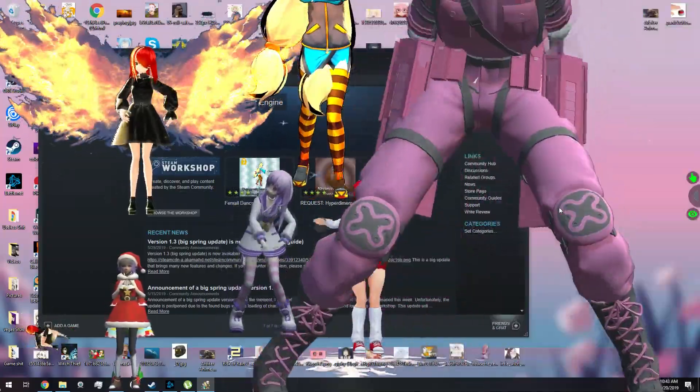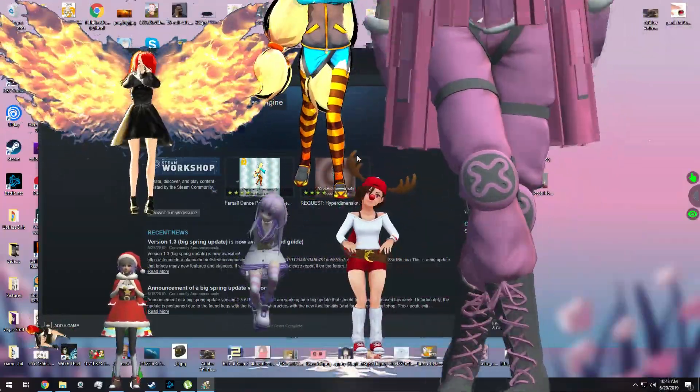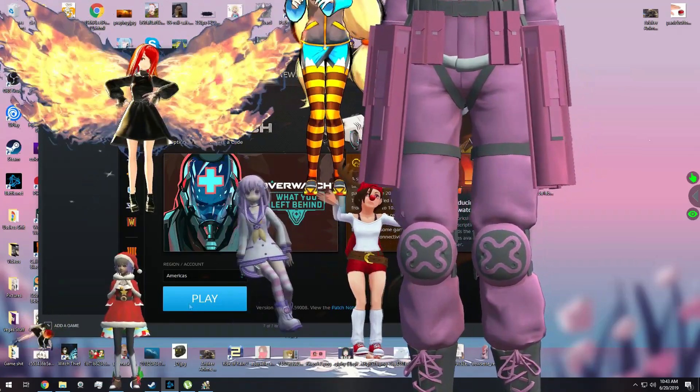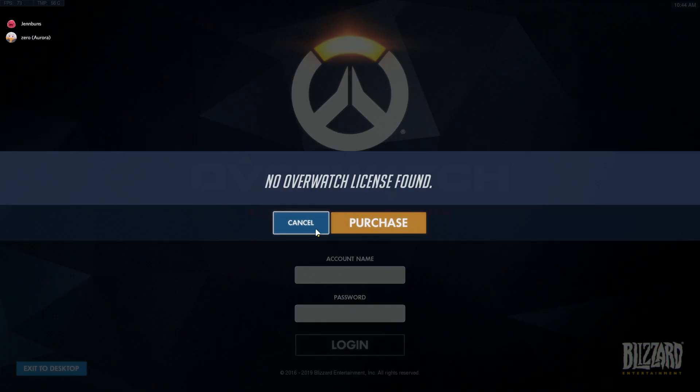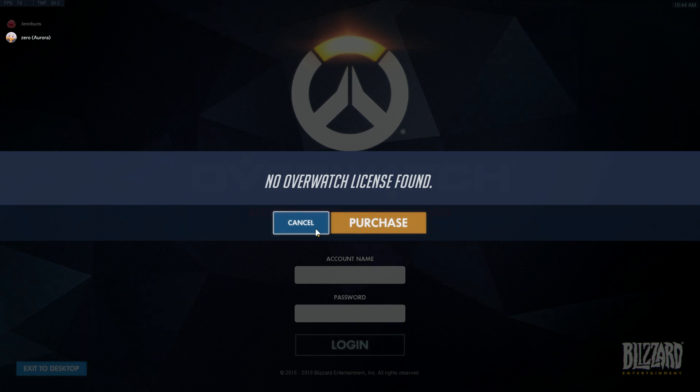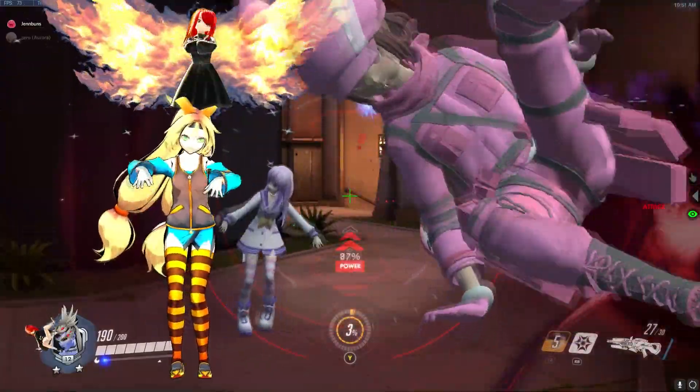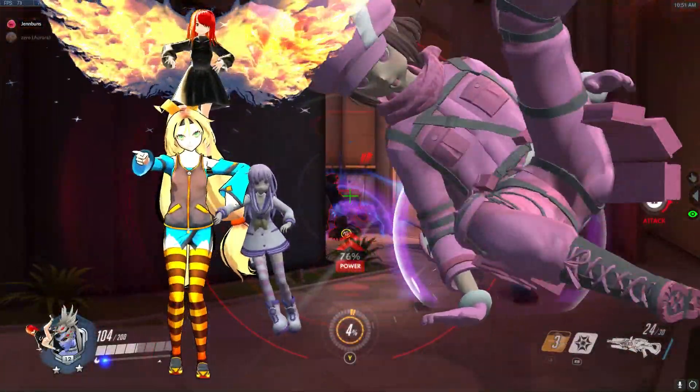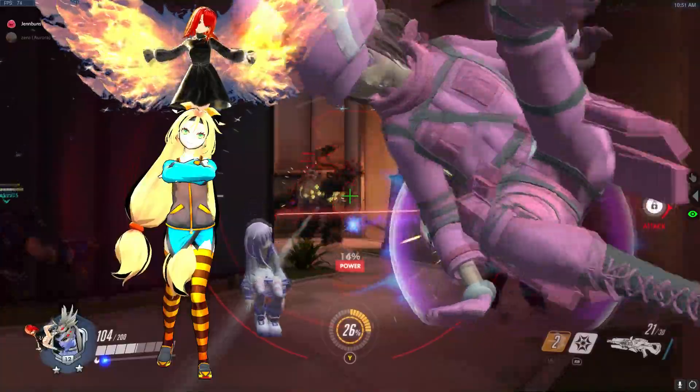Yeah, this would never get annoying at all. Jen, I think I could legit play games like this. Oh, no. Overwatch broke! What the fuck? This is probably gonna be in the next update.